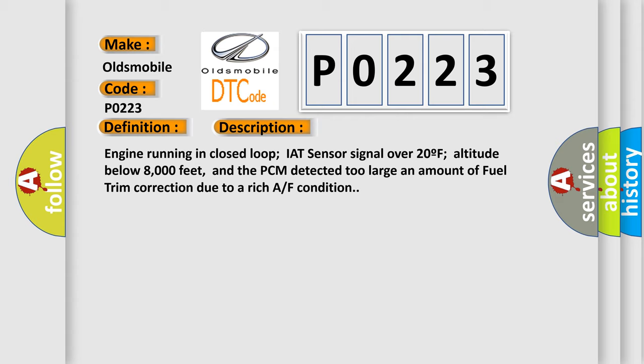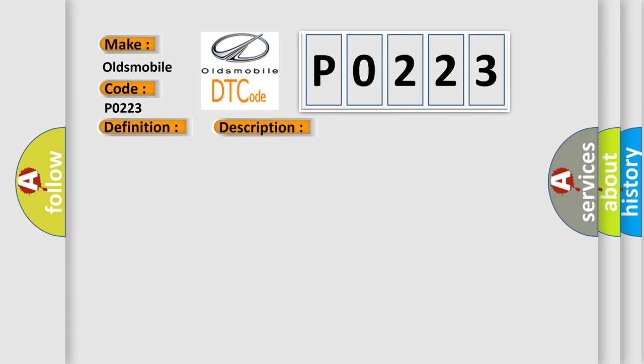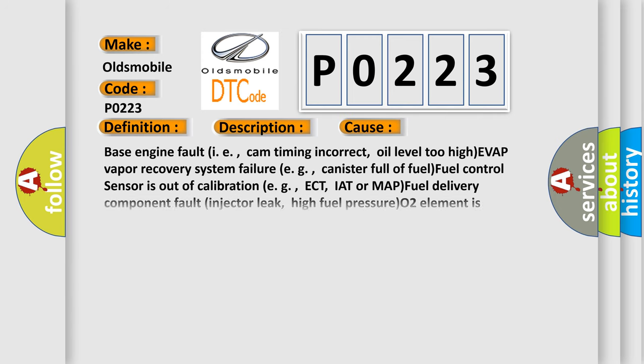This diagnostic error occurs most often in these cases: Base engine fault, i.e. cam timing incorrect or oil level too high. EVAP vapor recovery system failure, e.g. canister full of fuel. Fuel control sensor is out of calibration, e.g. ECT, IAT or MAP. Fuel delivery component fault, injector leak, or high fuel pressure. O2 element is contaminated, deteriorated or it has failed. O2 heater is damaged or it has failed.